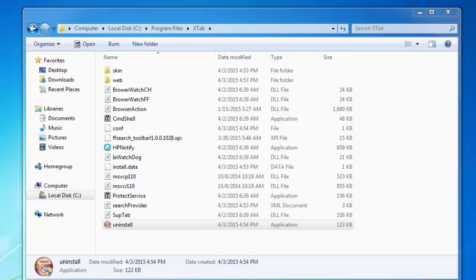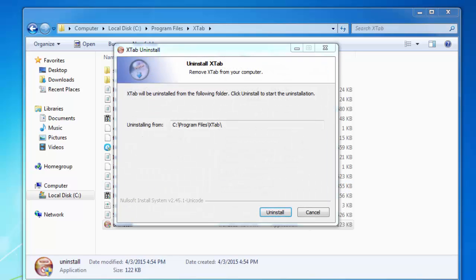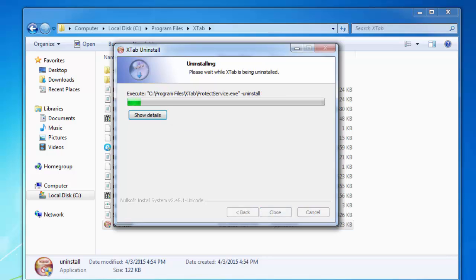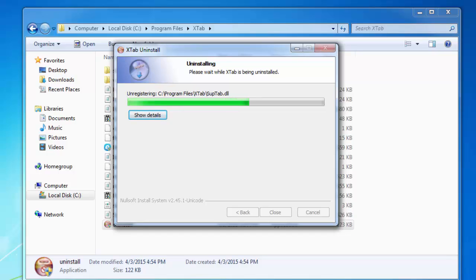So you click uninstall file, uninstall.exe, and complete the install process. This program is not present in your programs and features, so going to program files Xtab is the only way to uninstall it. Wait until uninstall finishes.